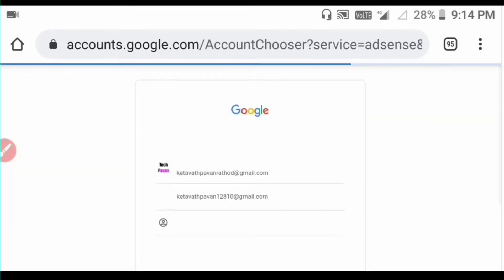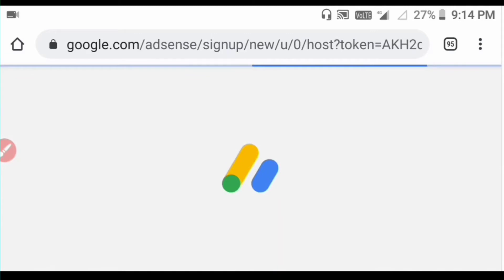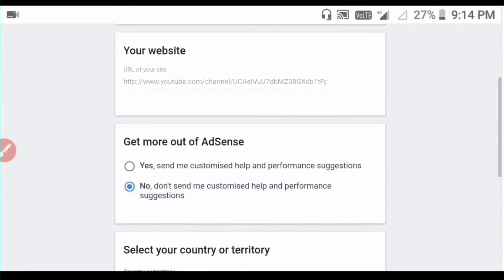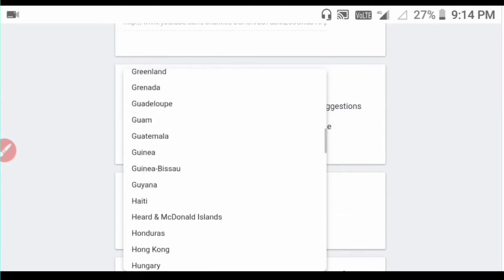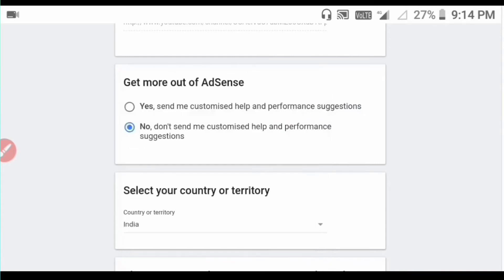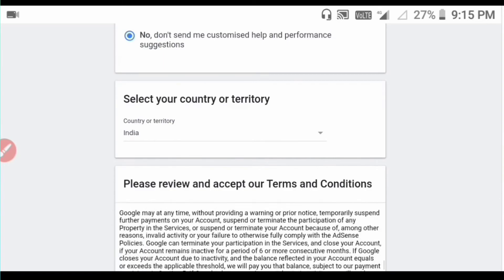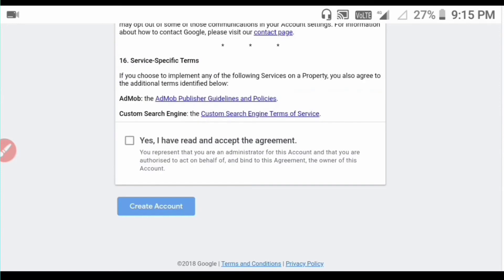If you click on AdSense account, you will be redirected to your email. You can sign up and choose your country — select India or another country. There are terms and conditions, so accept them.